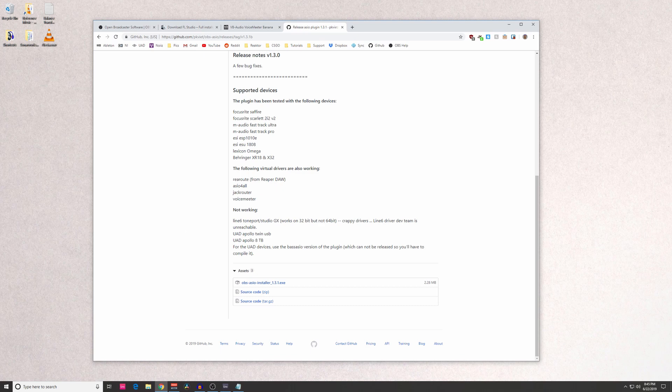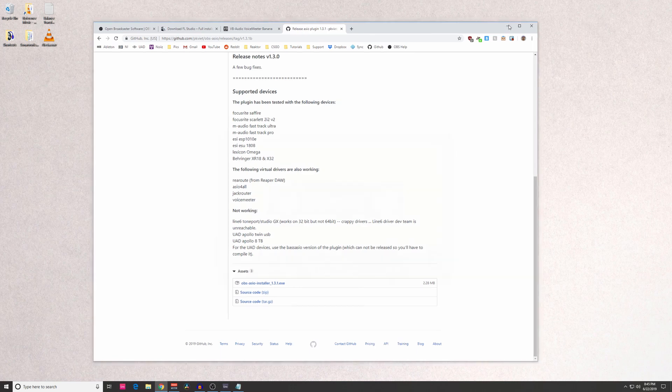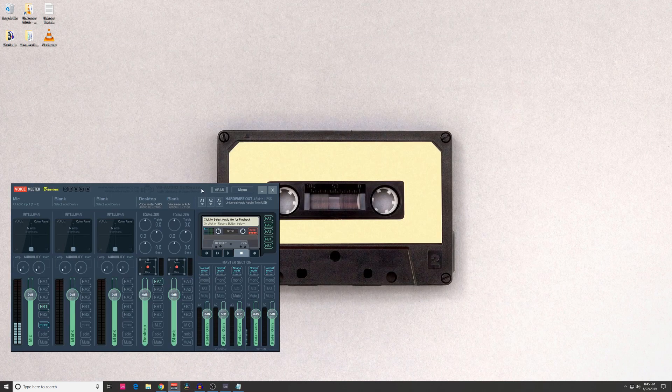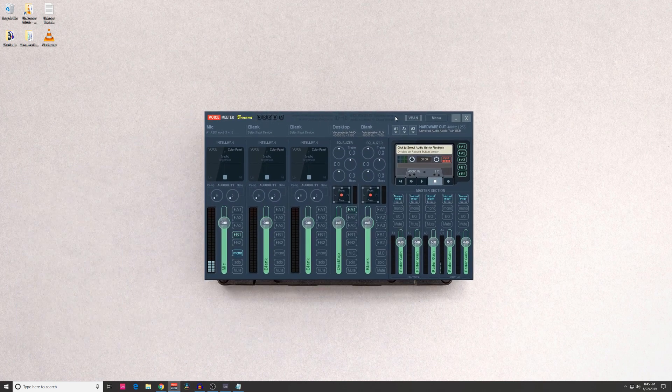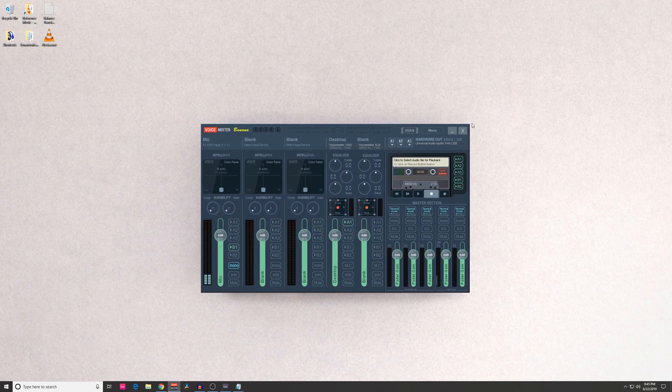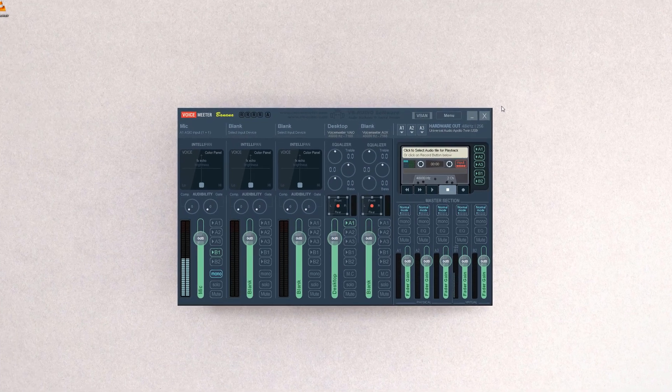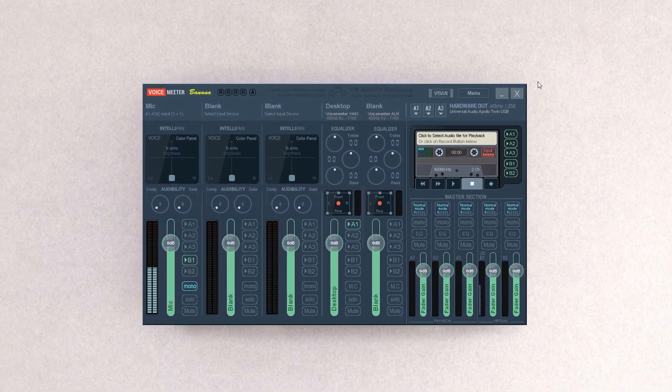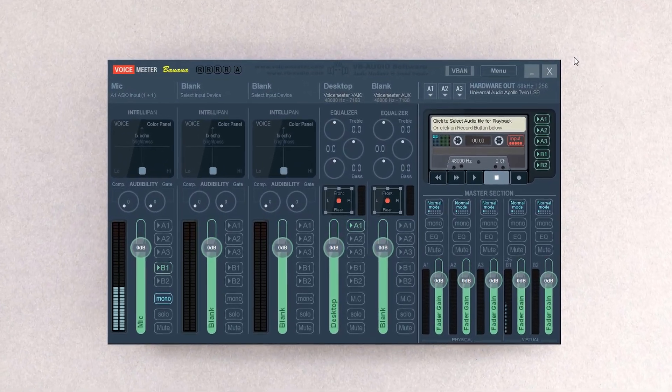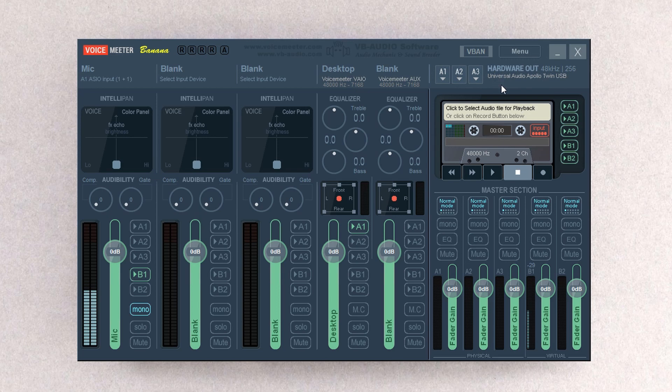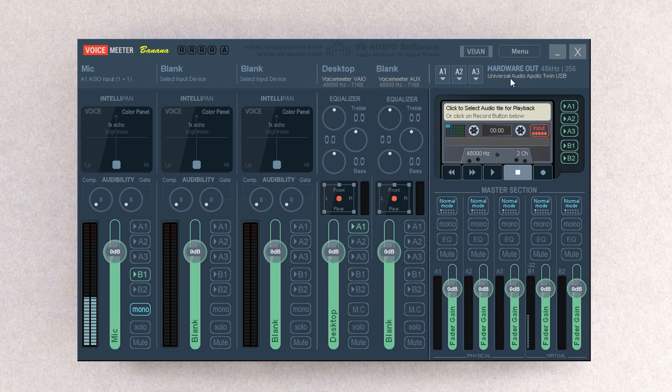Once you have everything installed, you're going to go ahead and launch VoiceMeeter Banana first. So essentially, the first thing that's going to happen is there's going to be a flashing red text over here that's going to ask you to select whatever your audio interface is. For me, it's going to be the Universal Apollo Twin USB, so I just selected that.